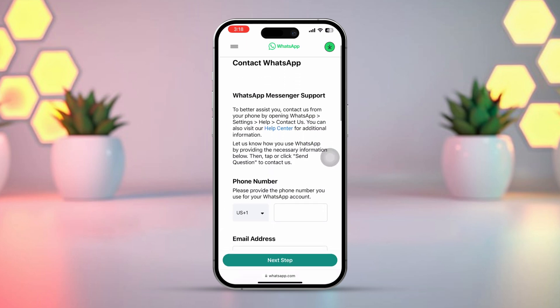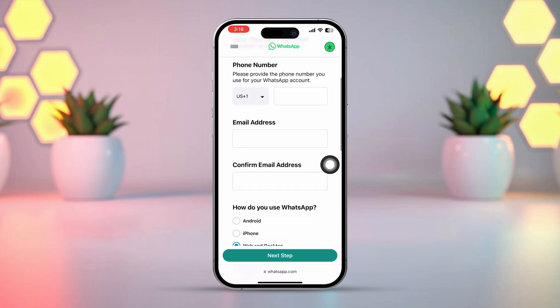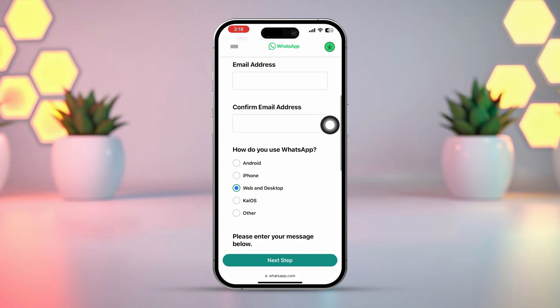Now scroll down and enter your WhatsApp number here. Then enter your email address in this field, and enter the email address again in the next field to confirm. Next, choose your device, like iPhone. Then scroll down again.